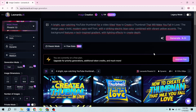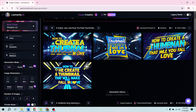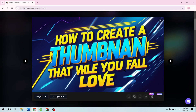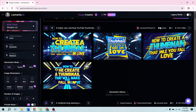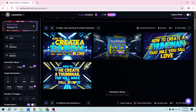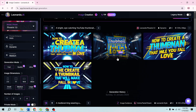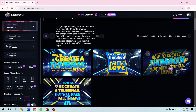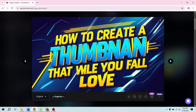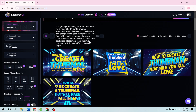Step 4: Reviewing Generated Thumbnails. Now that we've entered the prompt, let's generate some thumbnails. Leonardo AI will create several options for us to choose from. Here's a pro tip: don't worry if the first batch isn't perfect. AI tools like this often require a bit of tweaking to get exactly what you want. For example, this thumbnail has a typo, and this one misses part of the text. But don't worry — just pick the best design elements and fine-tune as needed.